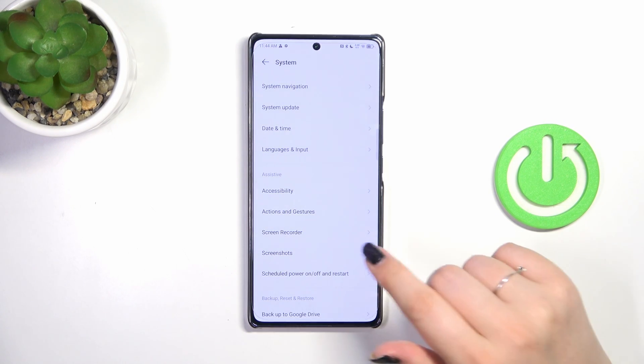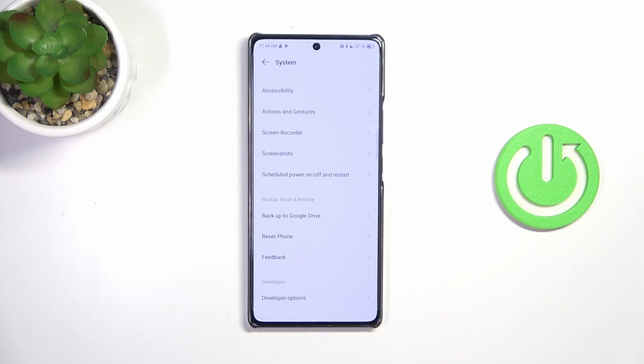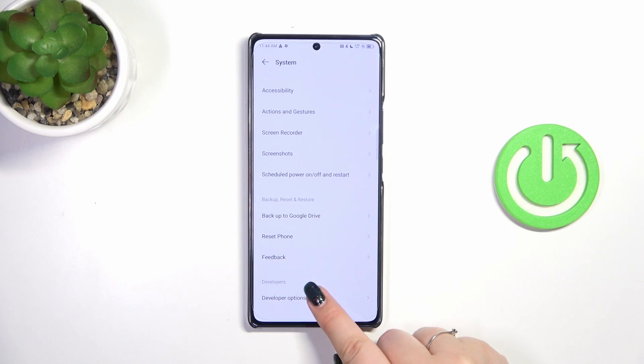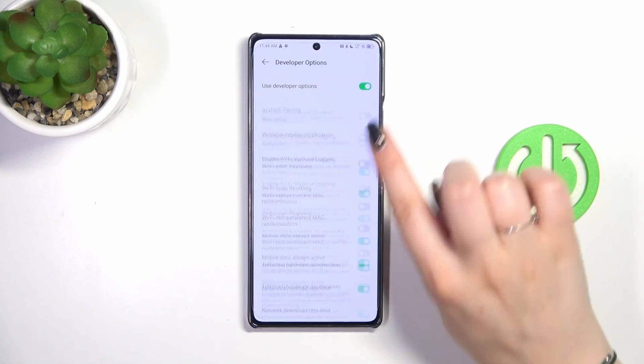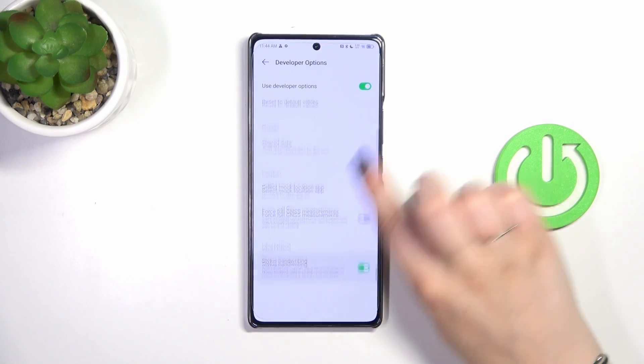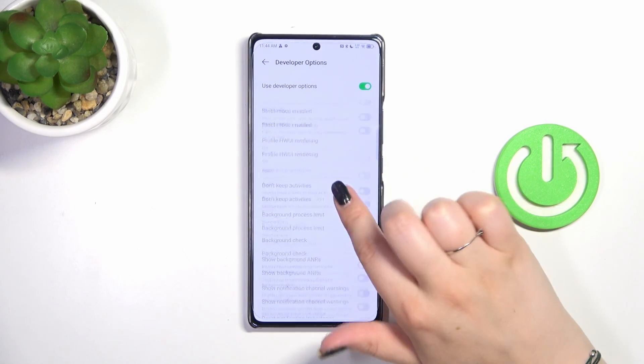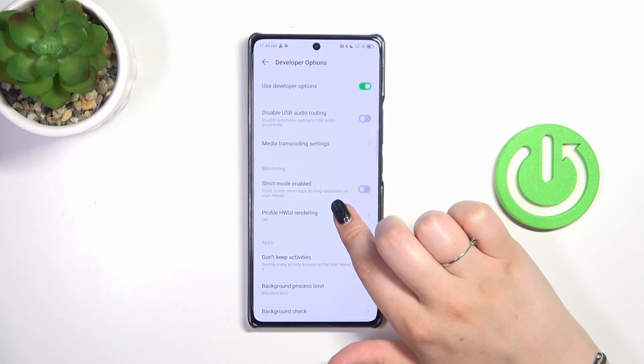Let's tap on System, then scroll down again and enter Developer Options. As you can see, here we've got plenty of advanced settings which we can customize.